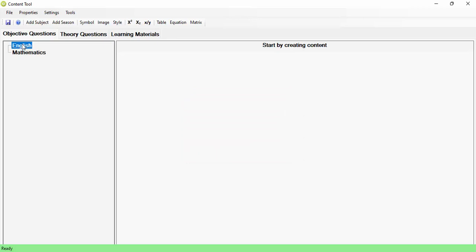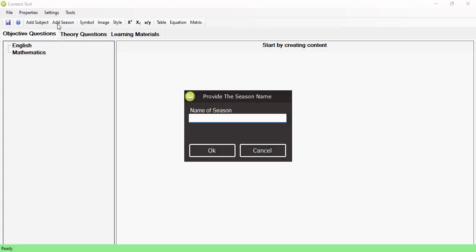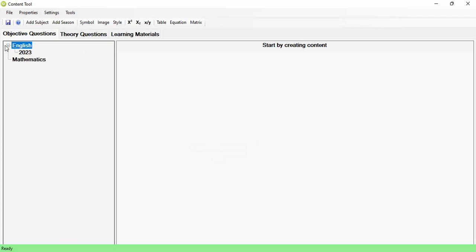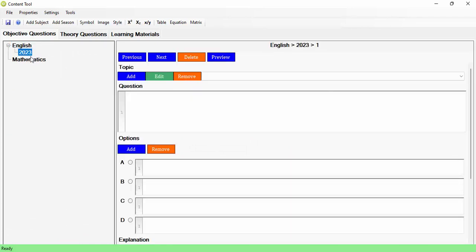I'm going to highlight English. For the season, I'll choose 2023. This means I can update the content next year and call it 2024. The season could be the year, the term, or the semester for that particular subject. The subject could also be a course — for example, FST 101 — if this is for a higher institution. Once you've created your season, you click on it and you're good to go.